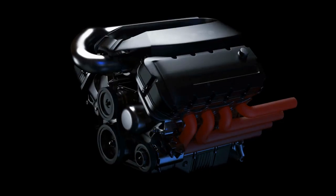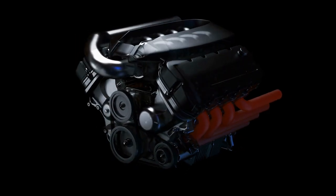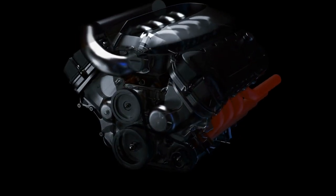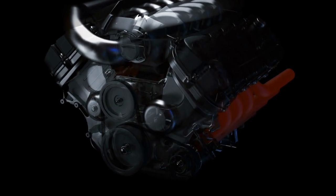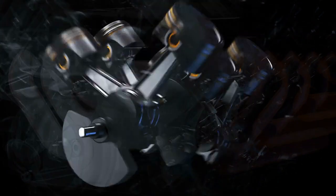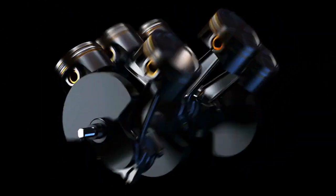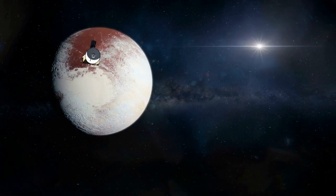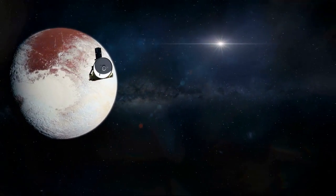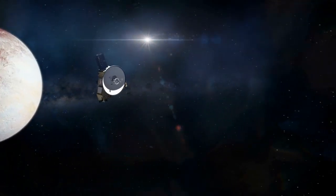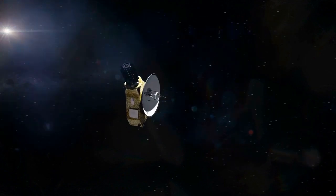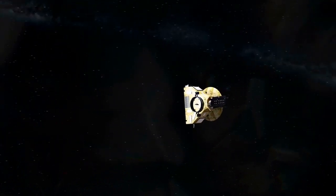Hall effect thrusters are also incredibly reliable. Seeing as they have no moving parts, it means that they are less prone to failure than other types of propulsion systems. This is particularly important for long duration missions, where equipment failure can have serious consequences.